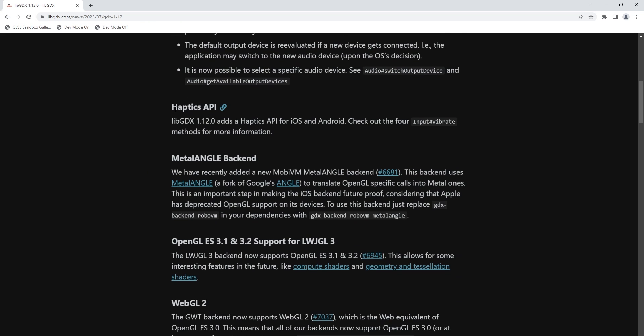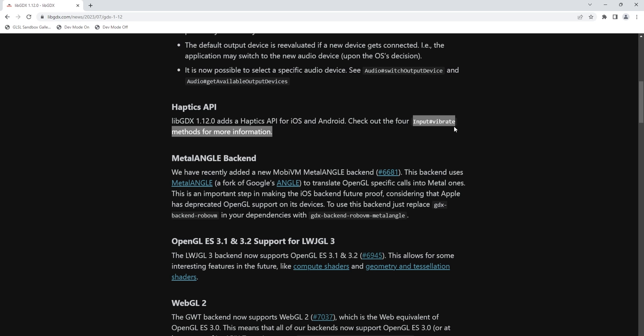Next, we have this haptics API. And this is for iOS and Android. I don't use iOS and Android too much, so I don't have a demonstration for this. But I think it's worth checking out if you do. So apparently we've got some new methods for adding in haptics.